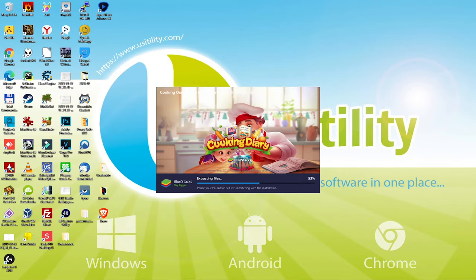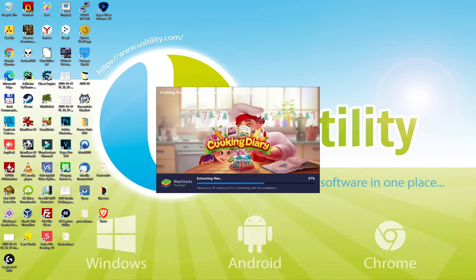The installation of the emulator is finally over now, and we're going to continue. This is the first time it'll open BlueStacks, so it is going to make some configurations, which it's only going to do this time. The rest of the times, it's not going to take that long to start.